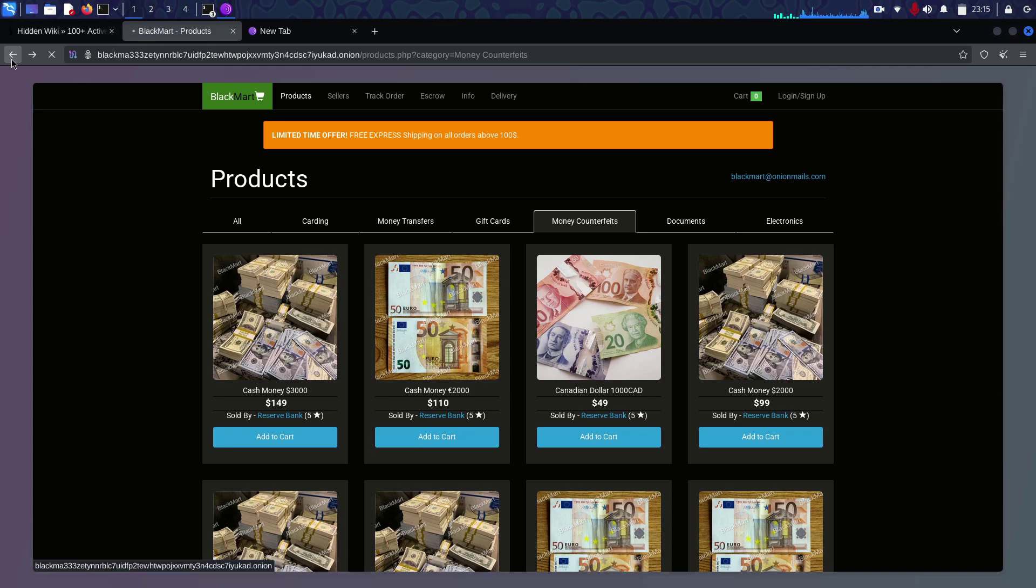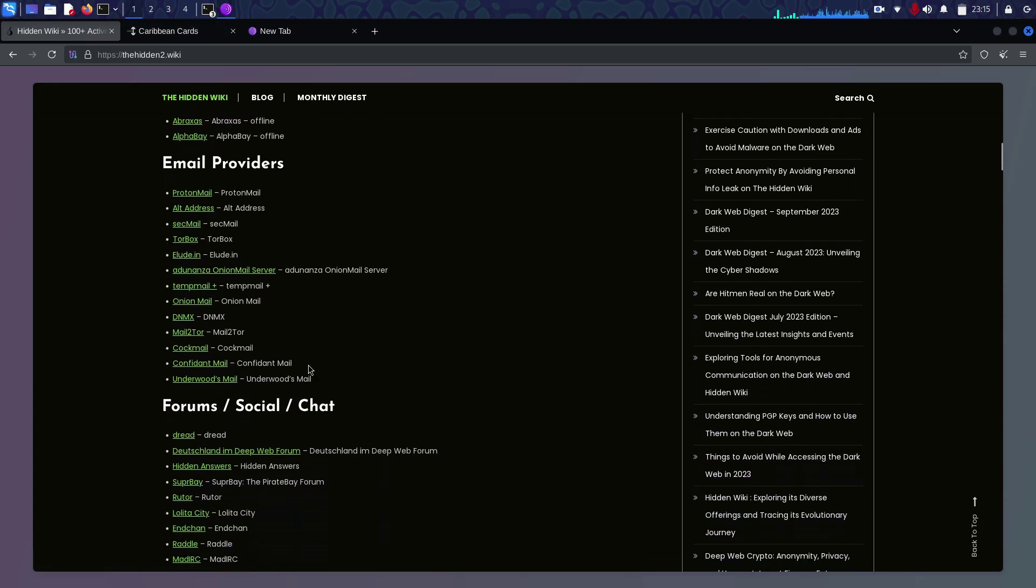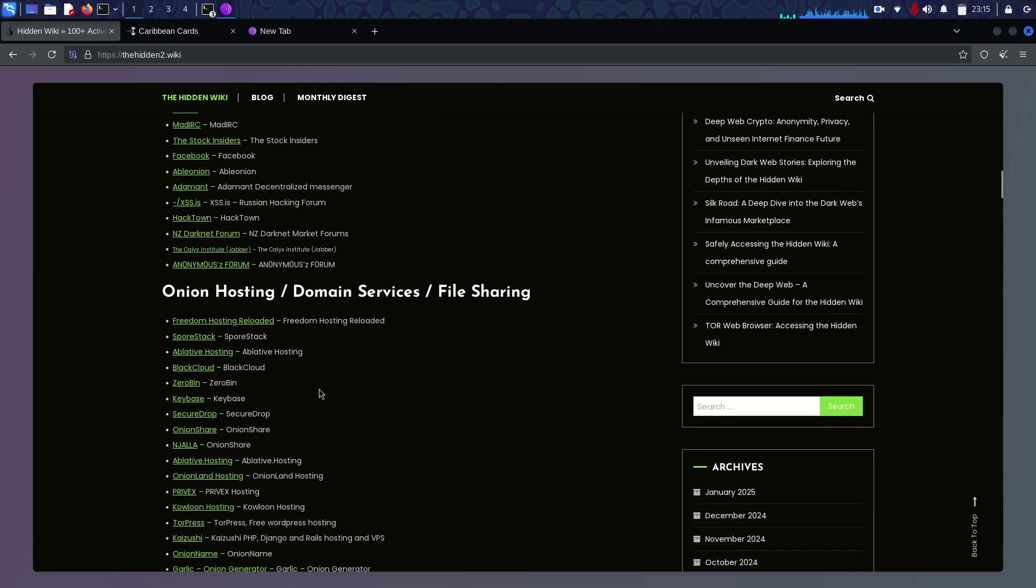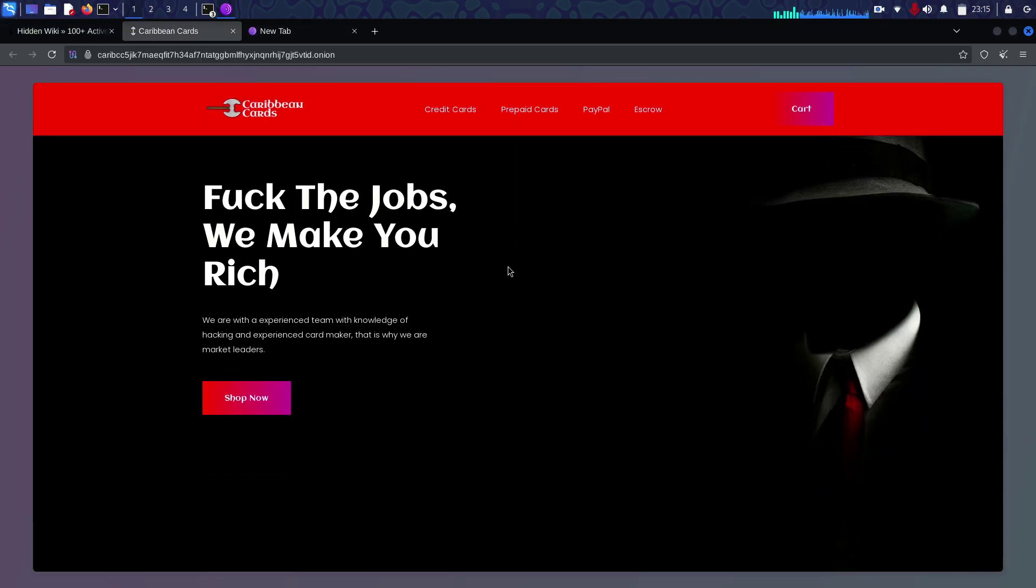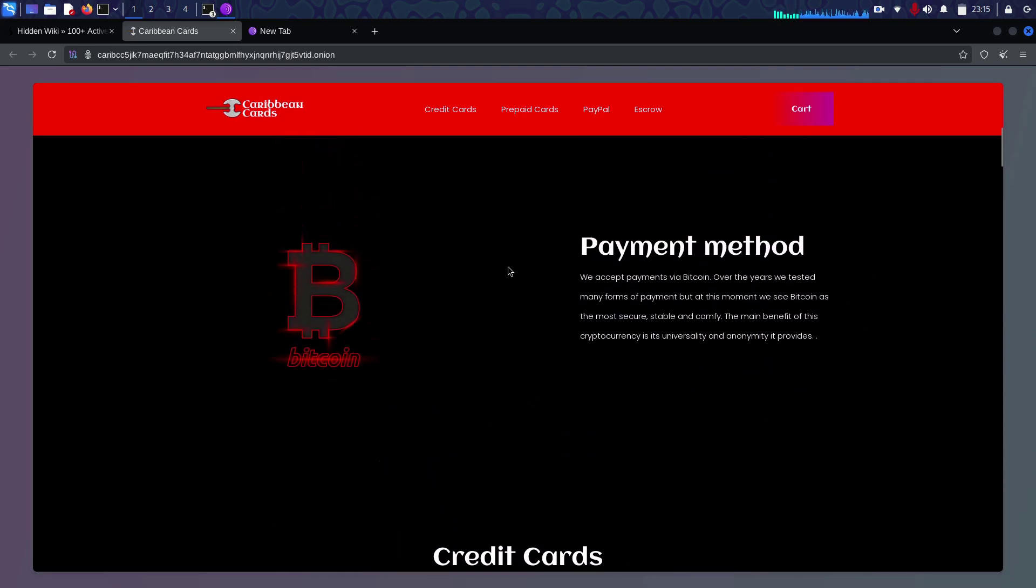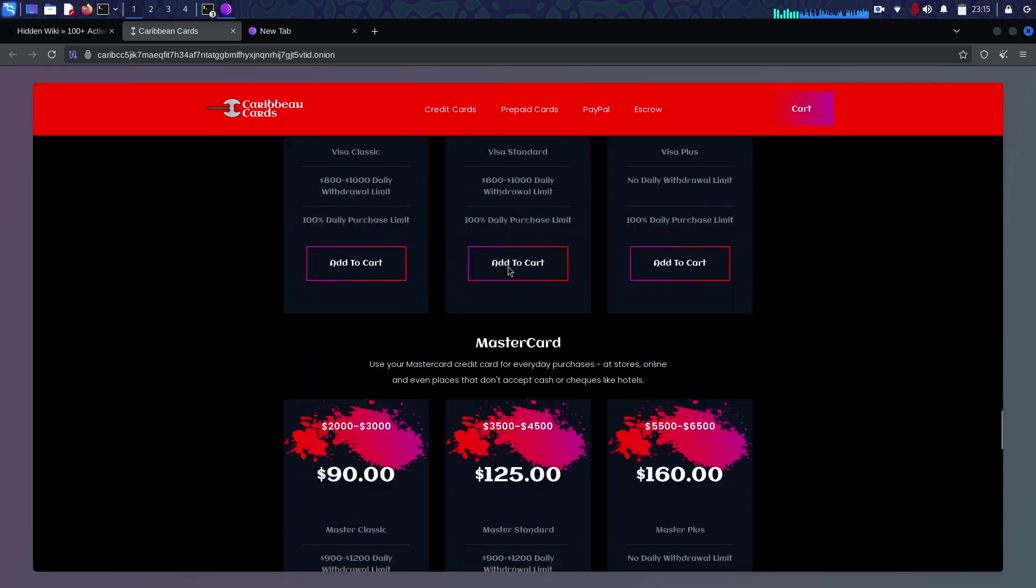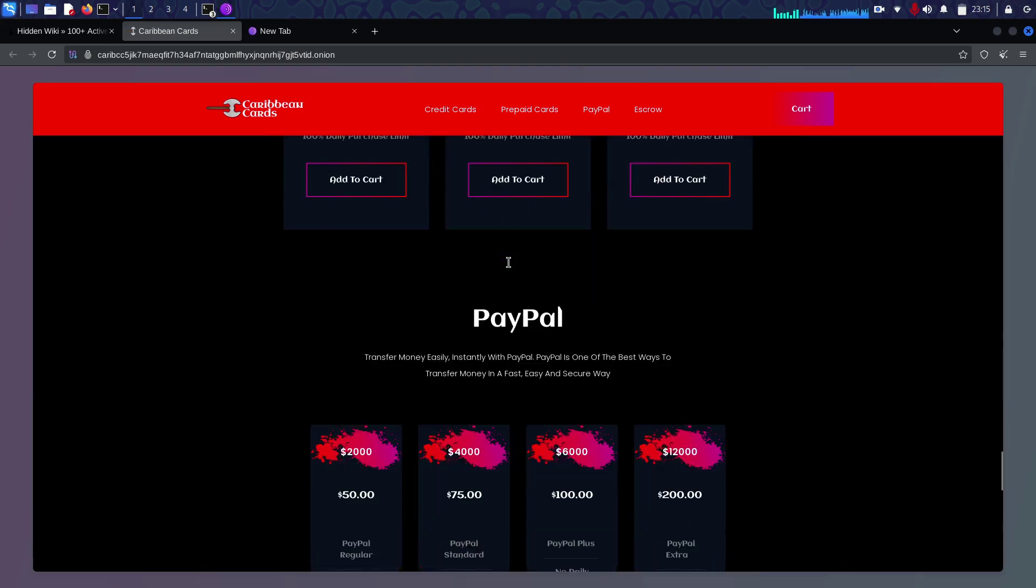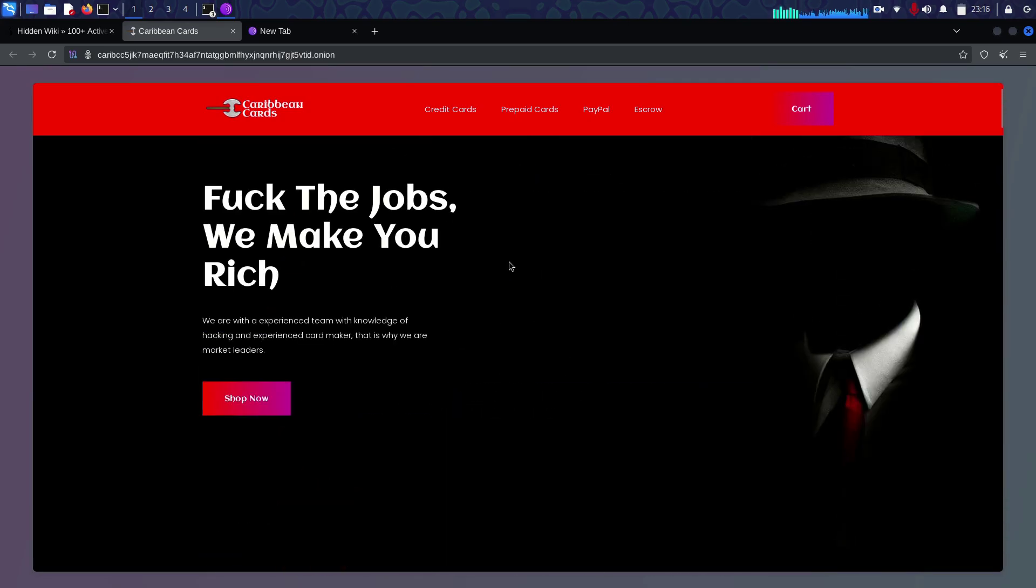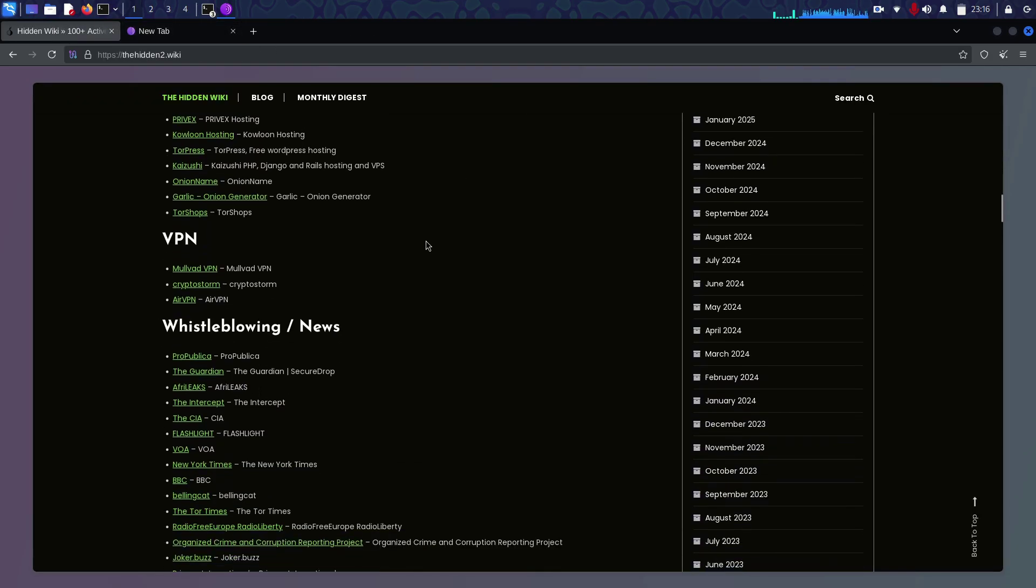You can see counterfeit money transfer, gift cards they sell for cheap. Don't fall under this trap. People claim if you pay $99 you get $2,000. It looks the same but it's all fake. Who will pay you $2,000 when you pay $100? This is all scam.